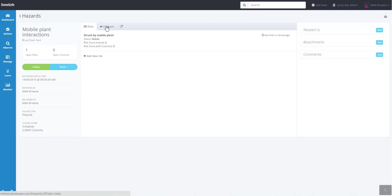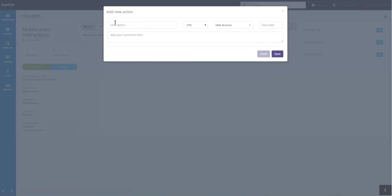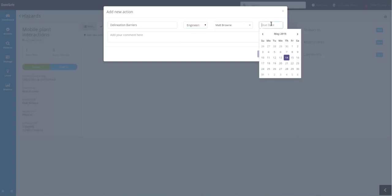From here we can now add some control measures to control this risk. So the control measures we'll add are delineation barriers, which are an engineering control. And I'm going to do that today.